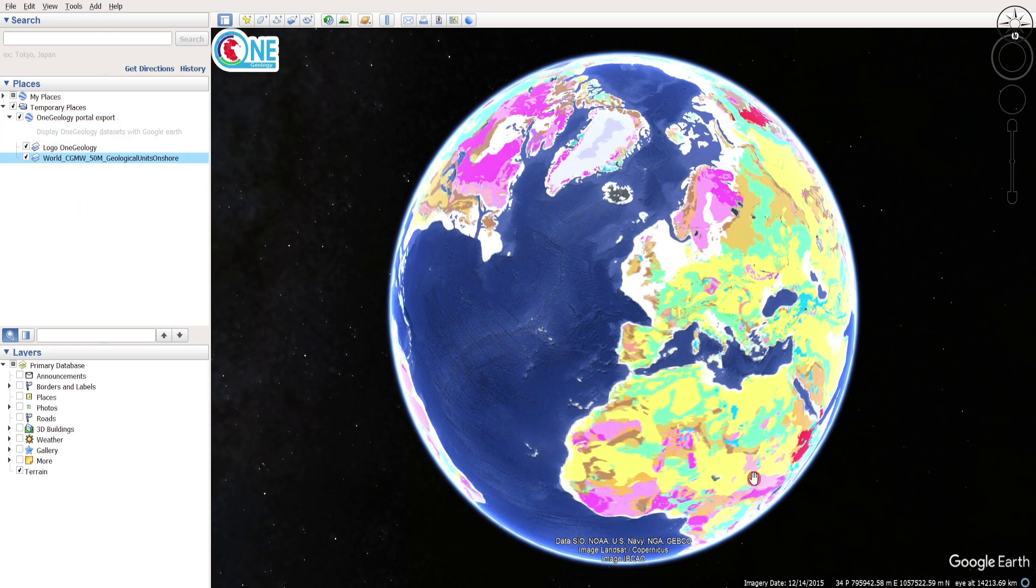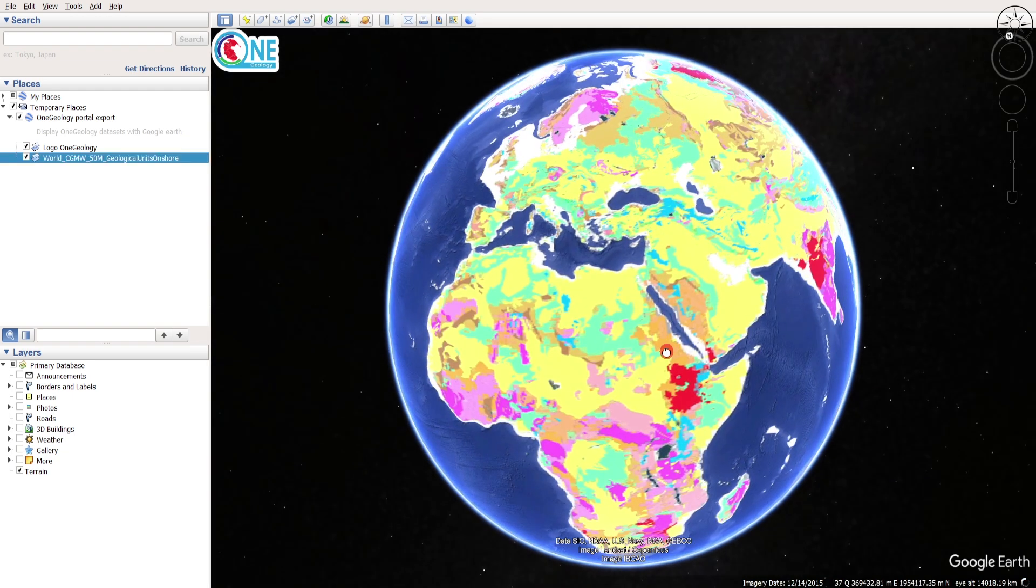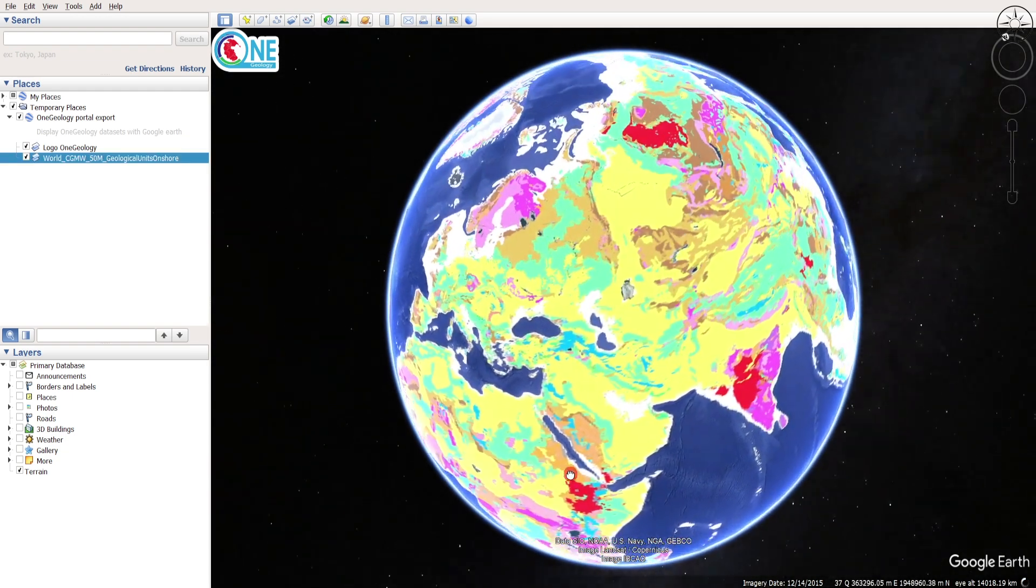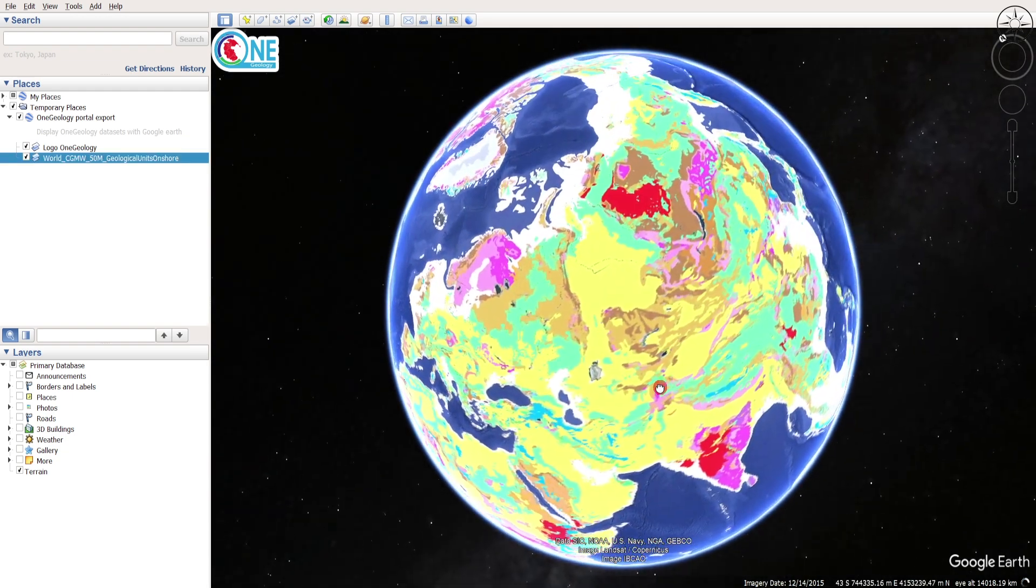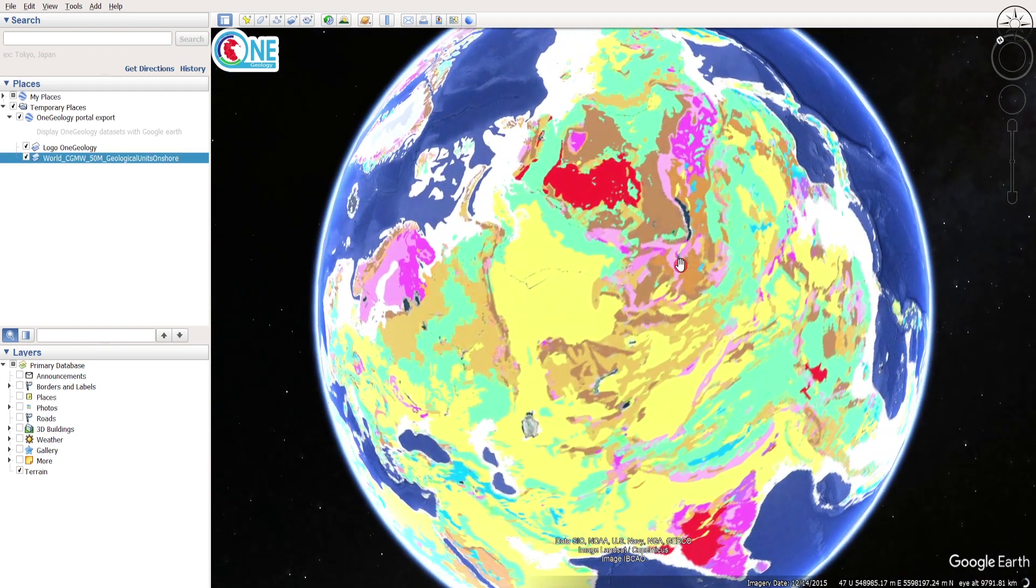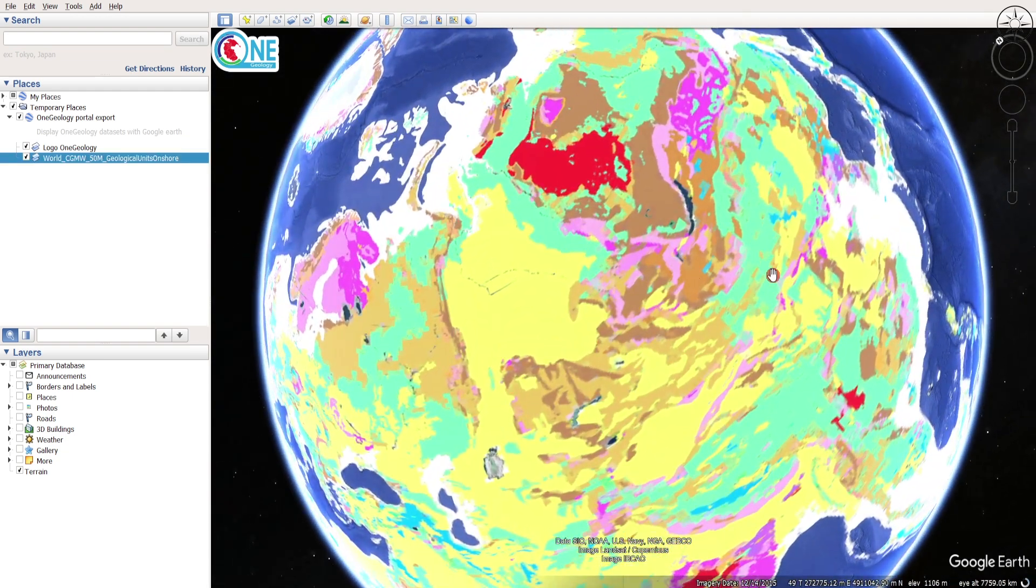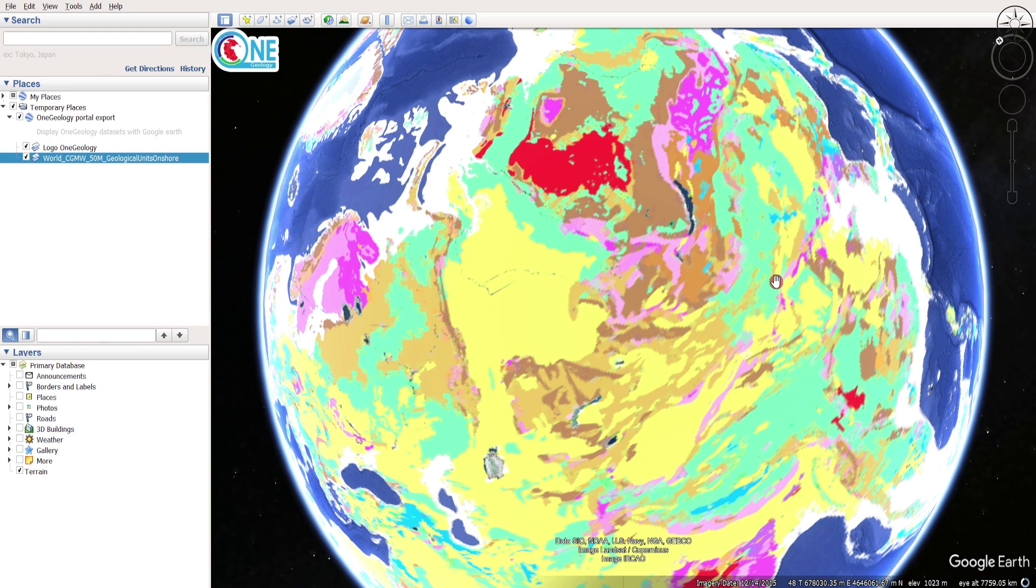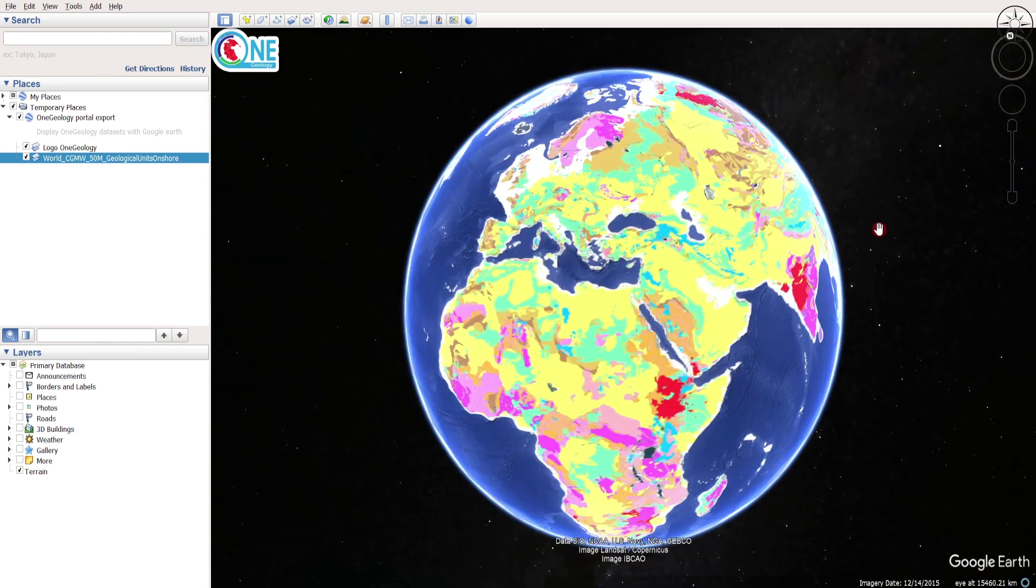After that you will get the global geology as a layer and you can play with it and zoom into a specific place if you want to get an overview of its geology. This is the easiest way to get a geology as a layer inside of Google Earth Pro.